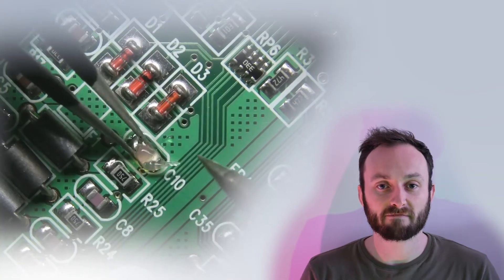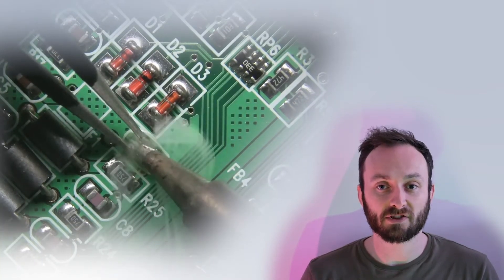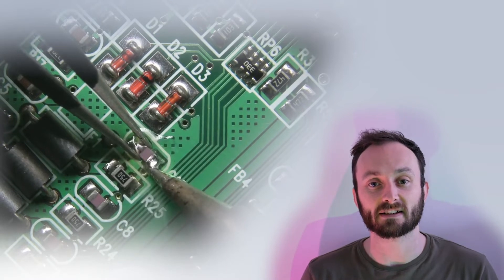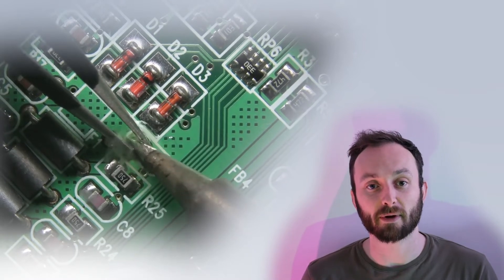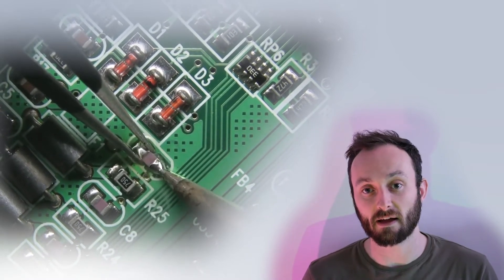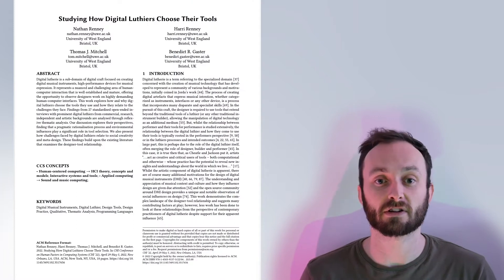My name is Nathan Rennie and I'm a PhD student at the University of West England, and on behalf of my co-authors and I, I'm presenting our paper, studying how digital luthiers choose their tools.